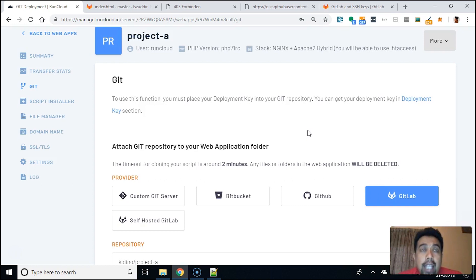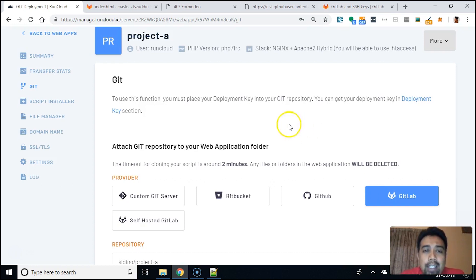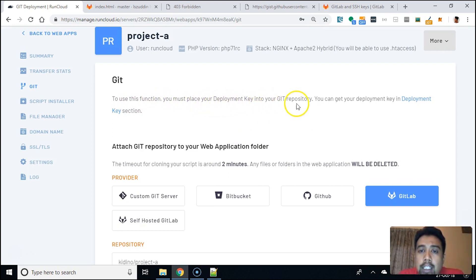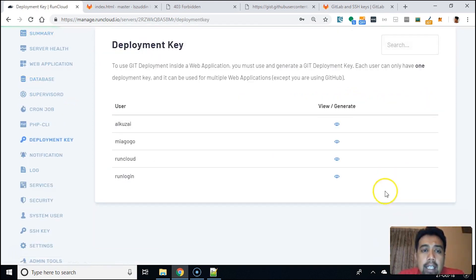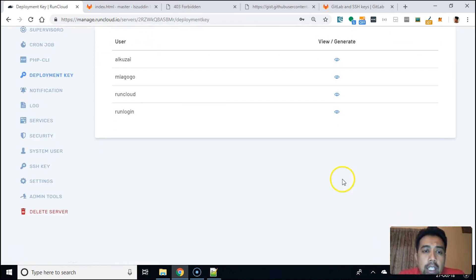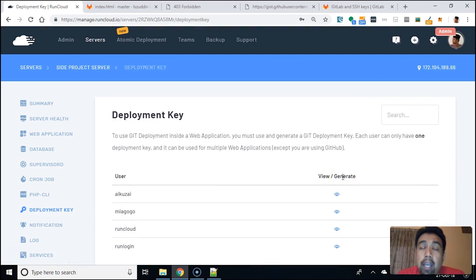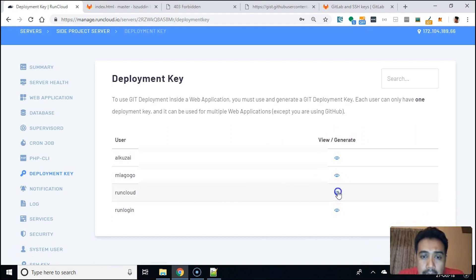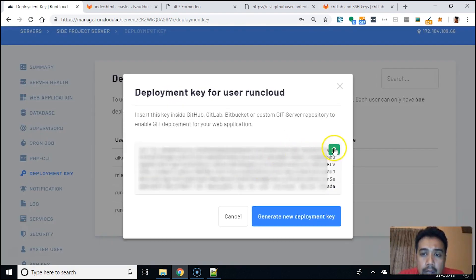For RunCloud to be able to fetch your files from your repo — whether GitHub or GitLab — and put them into your server, we need to do the deployment key setup. It says: 'To use this function, you must place your deployment key into your Git repository.' You can get your deployment key in the deployment key section.